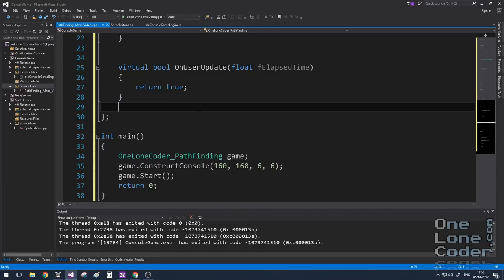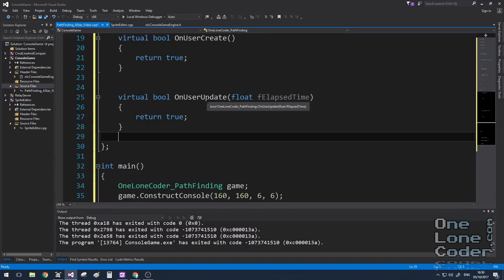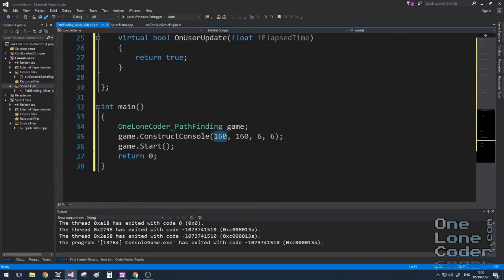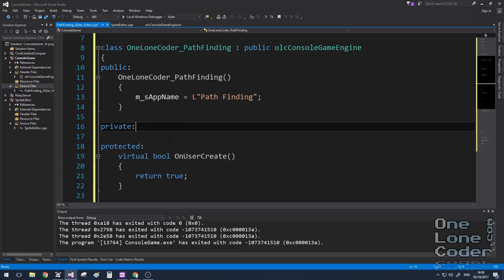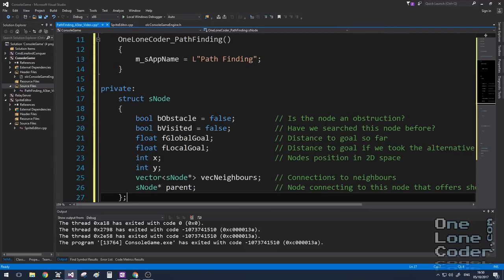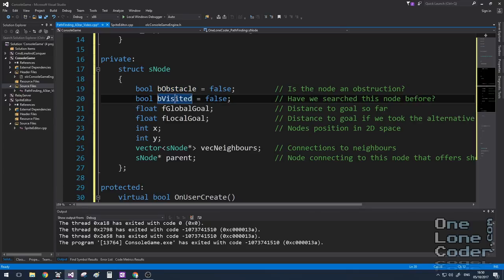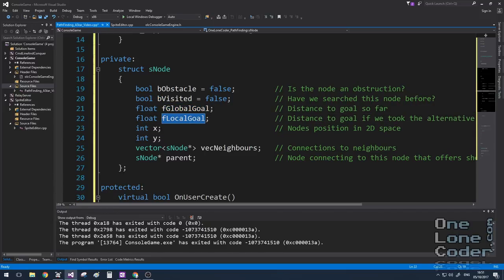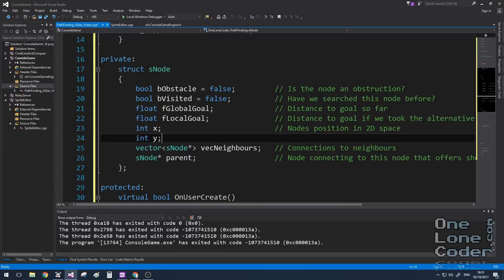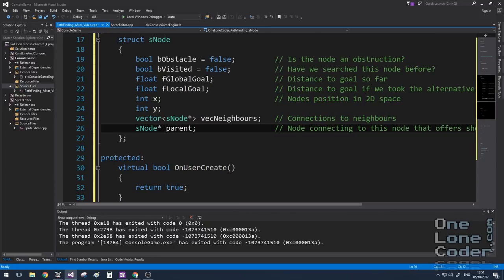Let's now code it up. First, we set up the console game engine by creating a derived class, with the console set to 160 by 160 and each character 6 by 6 pixels. The whole algorithm revolves around the concept of nodes, so I'm adding a node structure containing: whether the node is an obstacle, whether it's been visited, its global and local goal scores as floats, its position in space, a vector of pointers to neighbouring node structures, and a pointer to its parent node.